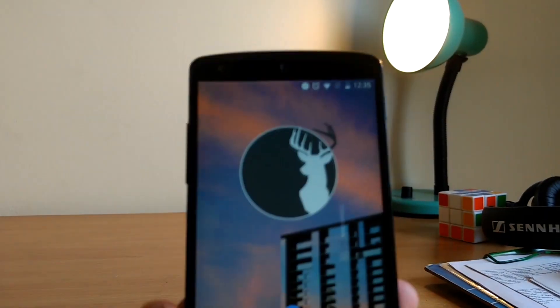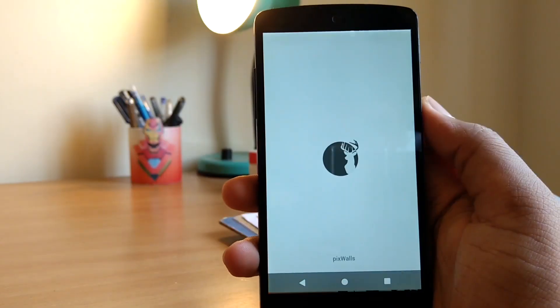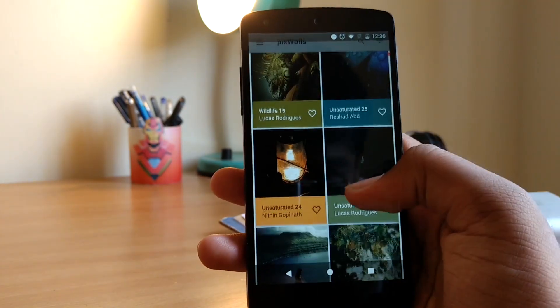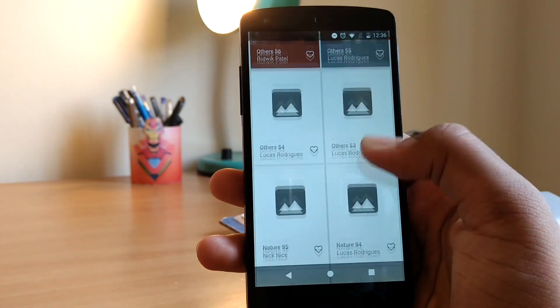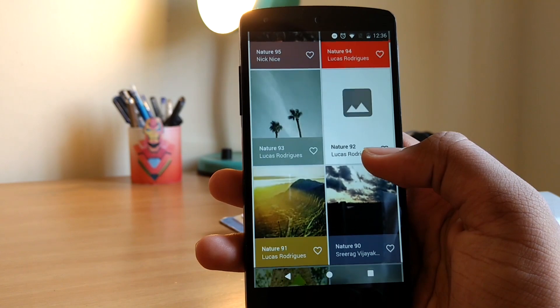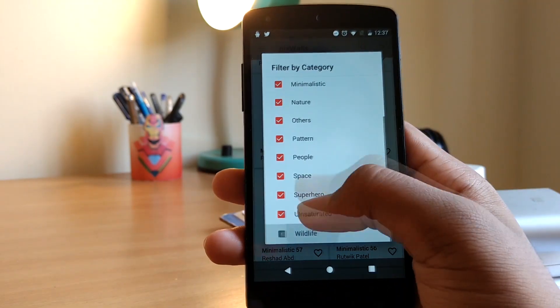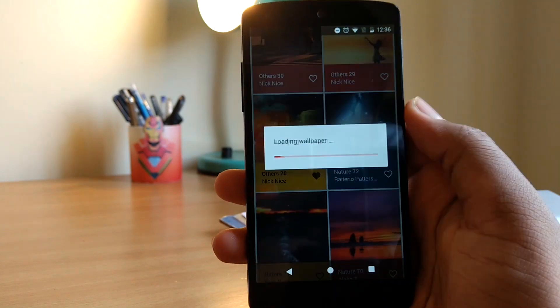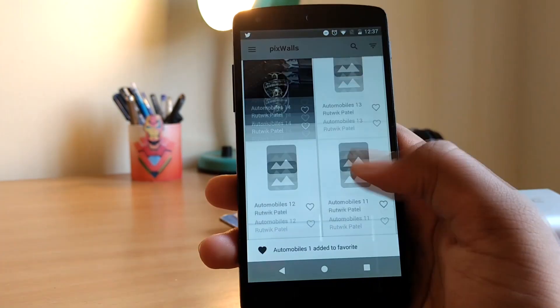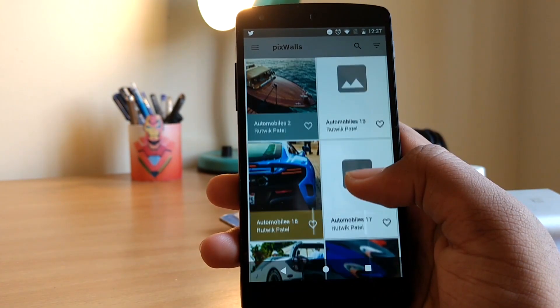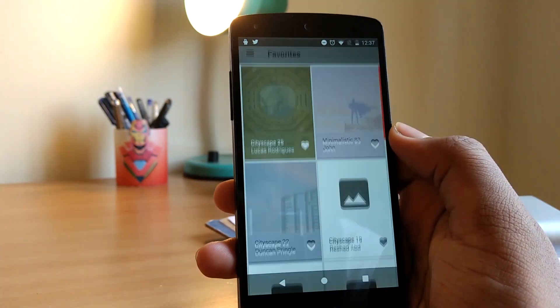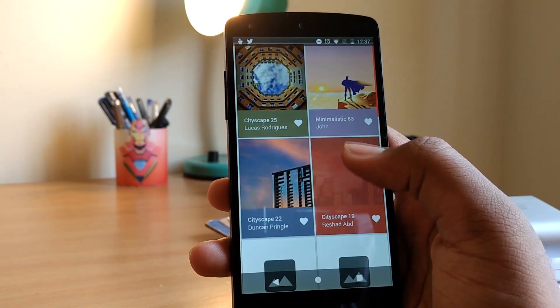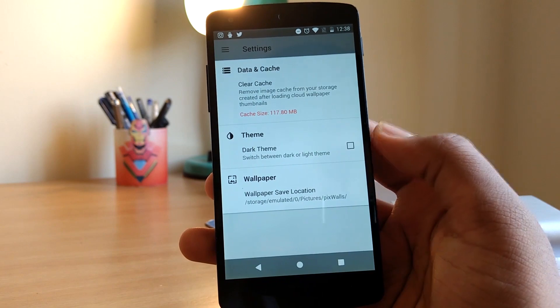Last up on the list is PixWalls. This is a wallpaper app, as you might have guessed by the name, and has over 400 wallpapers all combined from different categories like minimalistic, cityscape, nature, and many more. On a long press you can set the wallpaper or save it, and I'm pretty sure you'll find at least one or two wallpapers to suit your setup. These are some of my favorites, and did I mention that it also has a dark mode?